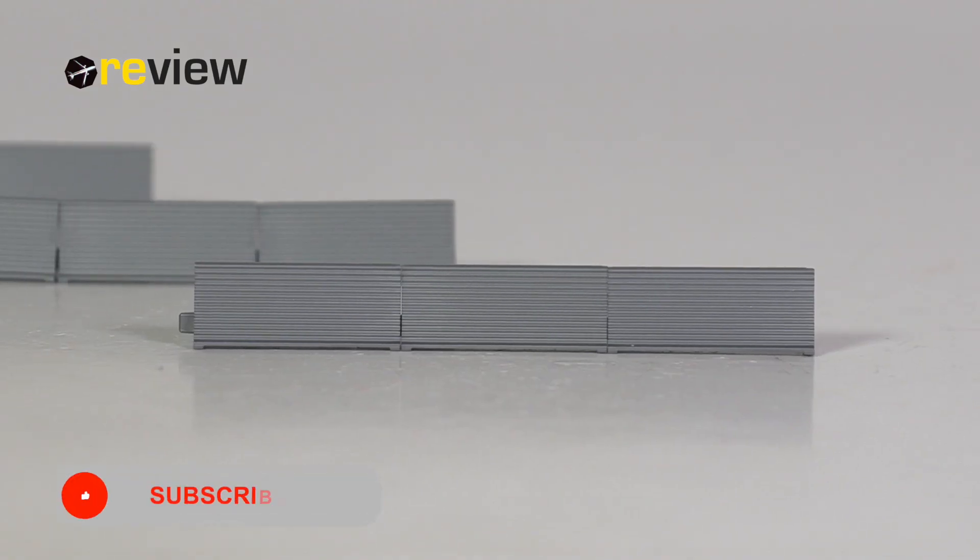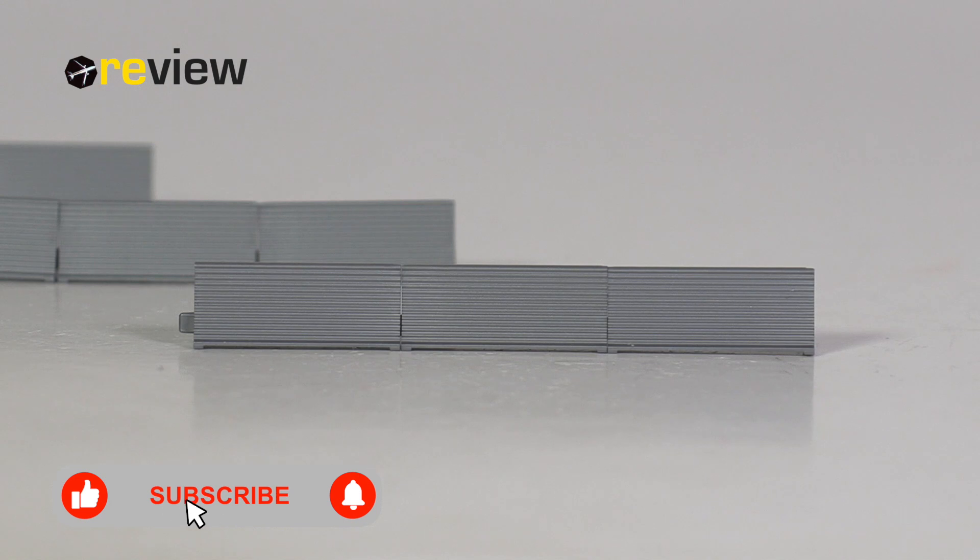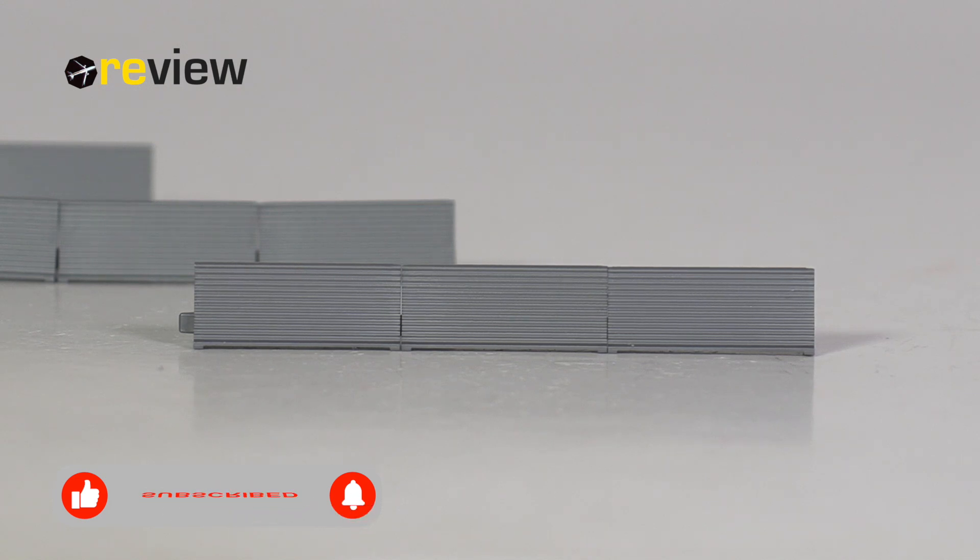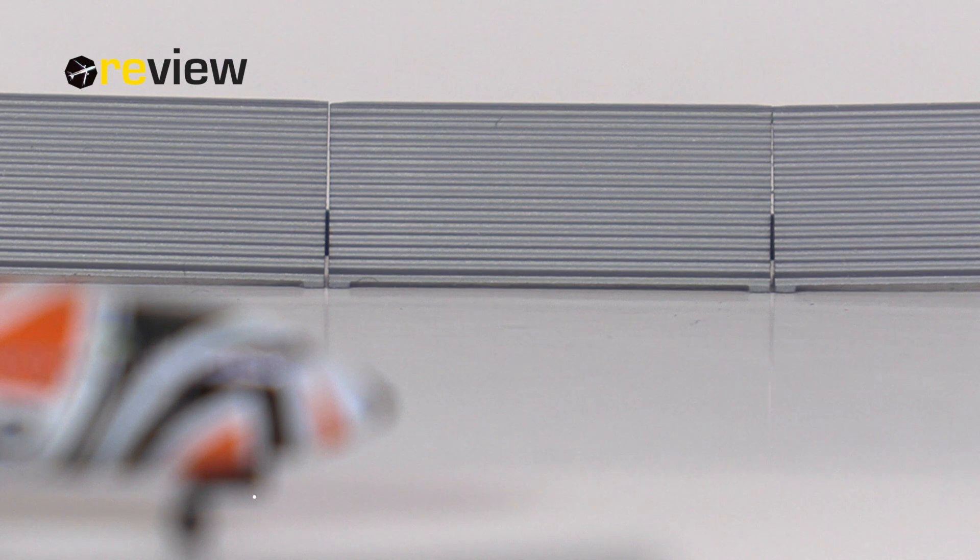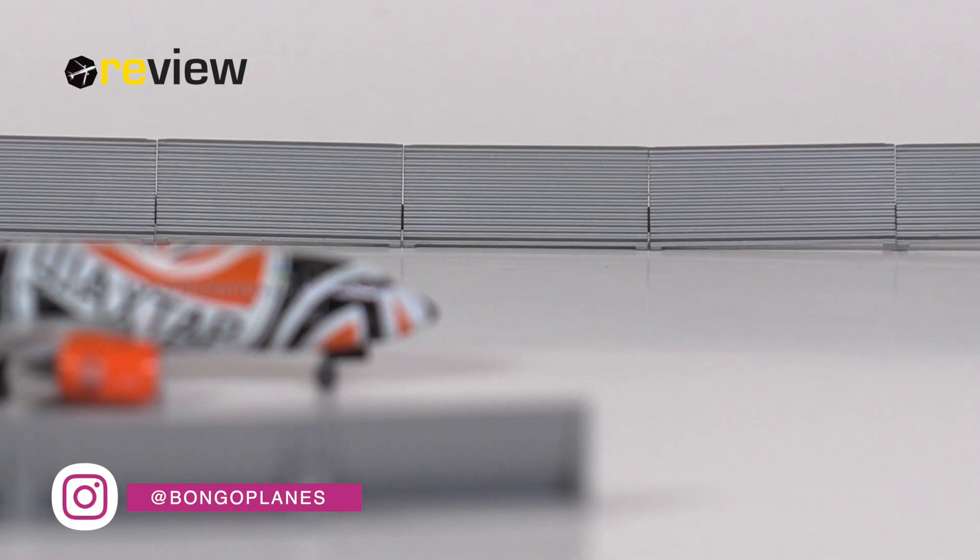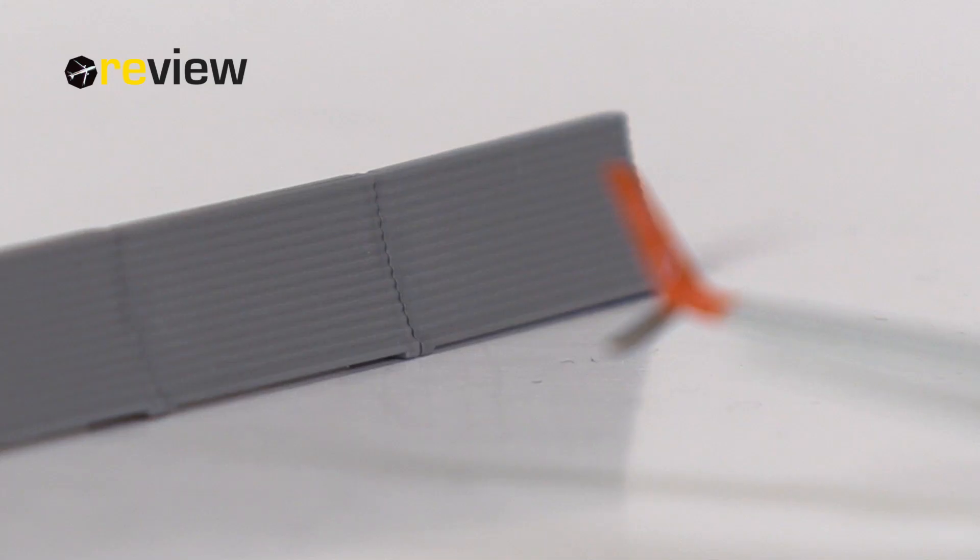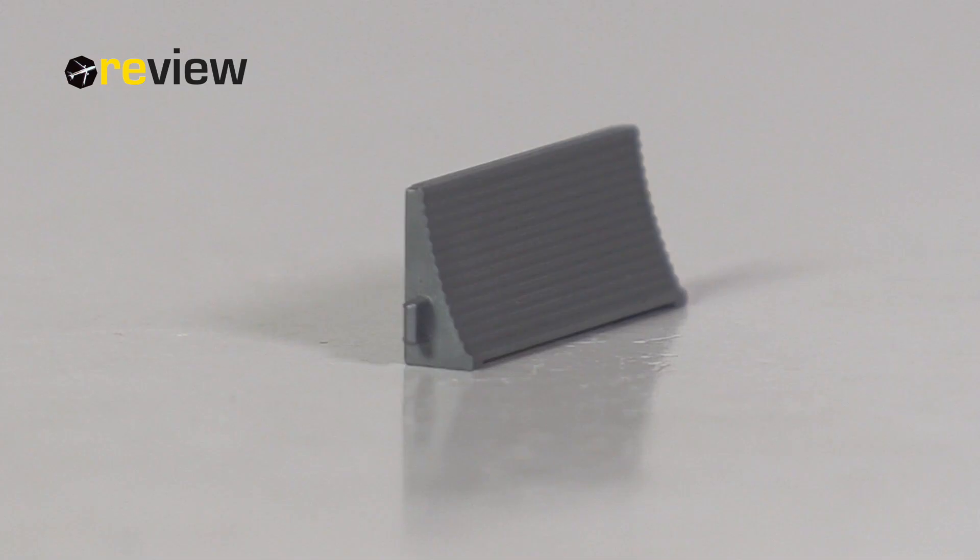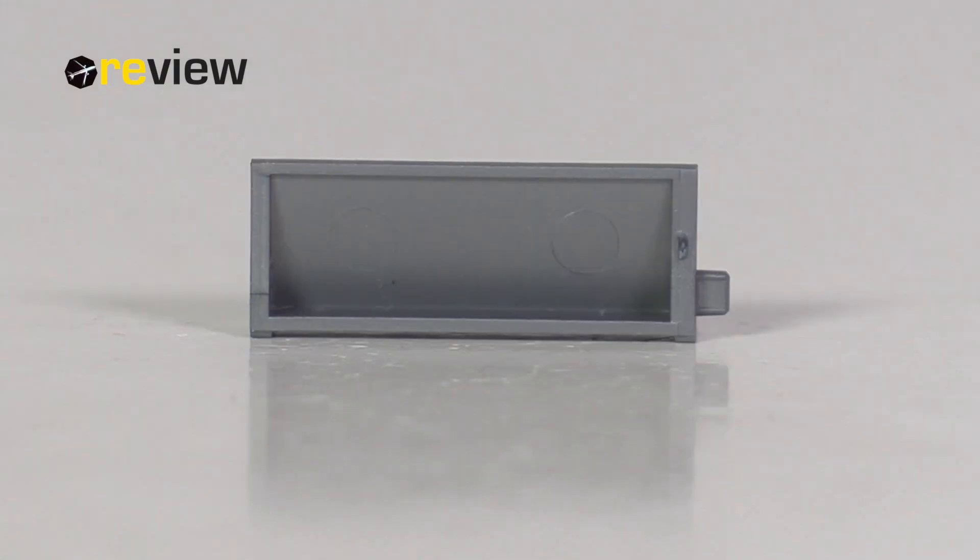So there they are, the brand new jet blast fences from Herpa Wings in scale 1:500. But what does this really mean in this case? When we look at the dimensions of these pieces, each individual piece has a length of 2 cm, a depth of 4 mm and a height of 8.5 mm.